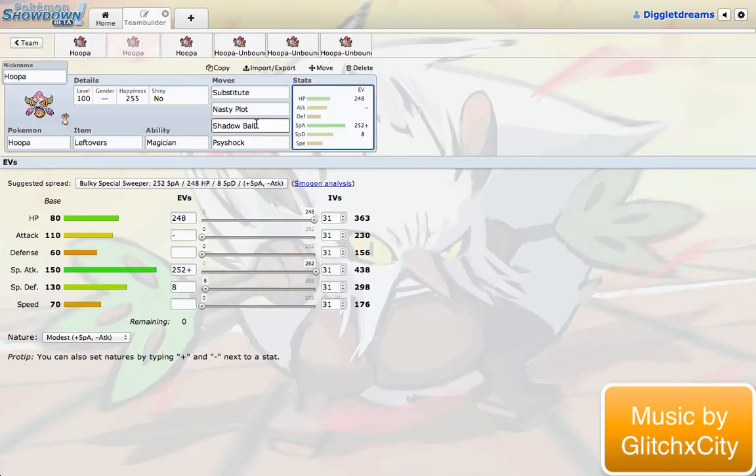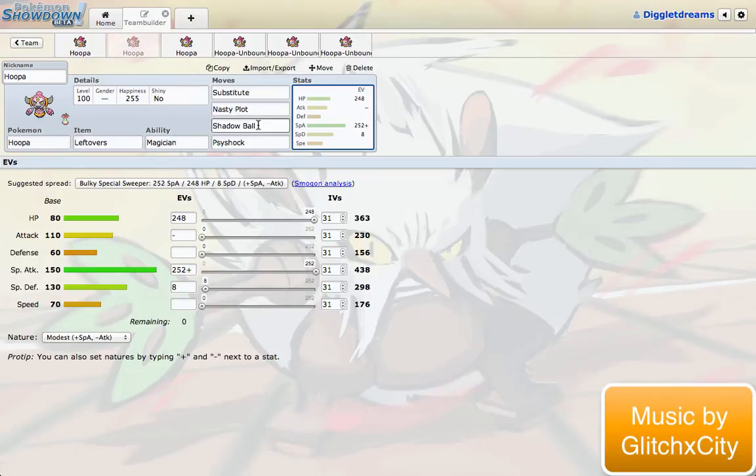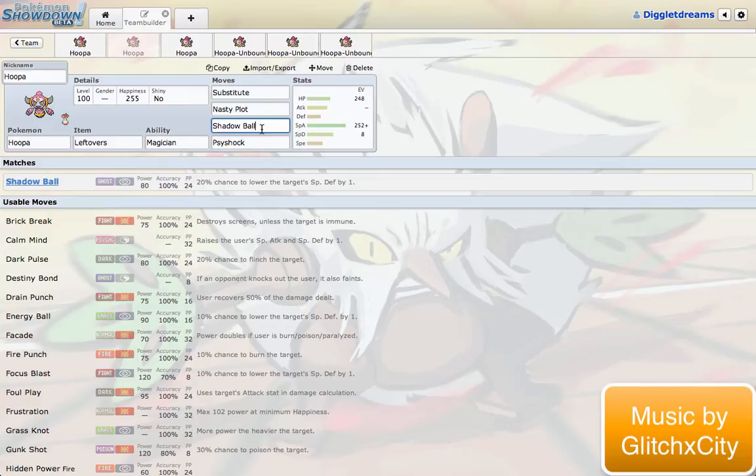Does anything resist both Psychic and Ghost? Obviously Dark types. Dark types are going to be the things to watch out for, honestly. This set doesn't hit Dark types that hard. Shadow Ball does hit them. Psyshock obviously doesn't. But I think even at times 2 Shadow Ball resisted will still do a nice amount of damage to most Dark types. But just make sure to give this thing plenty of team support with your Dark types.